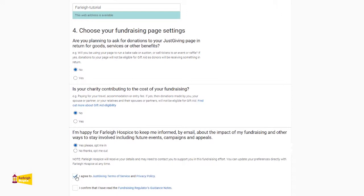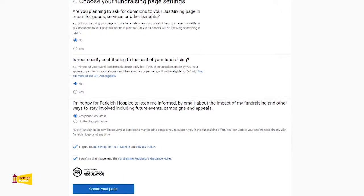Before ticking that you agree to the terms and conditions, please make sure that you have read them, as well as reading the fundraising regulator's guidance notes before you continue. To continue, please click on create your page.